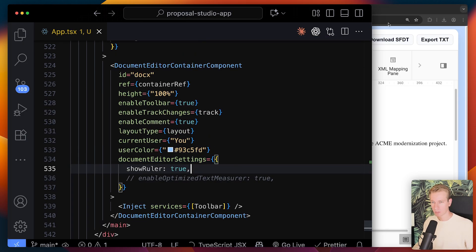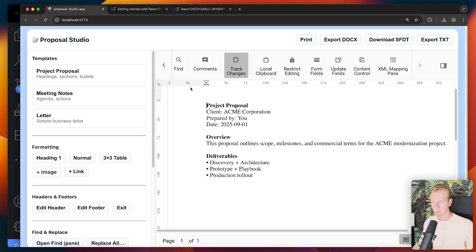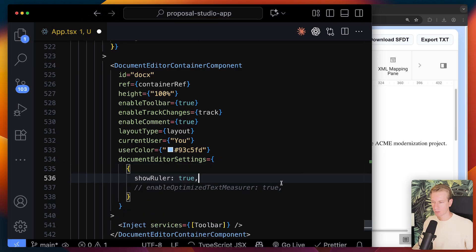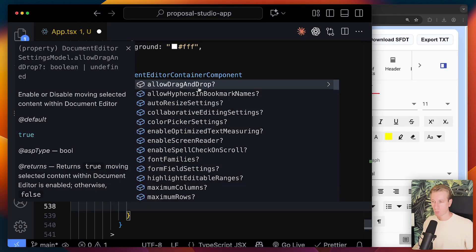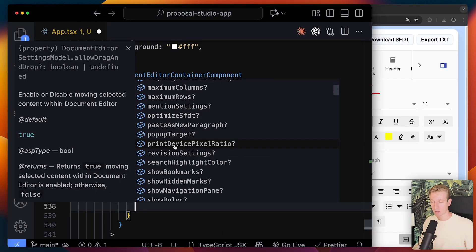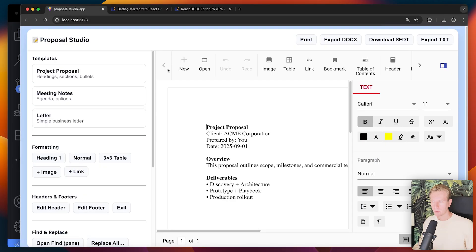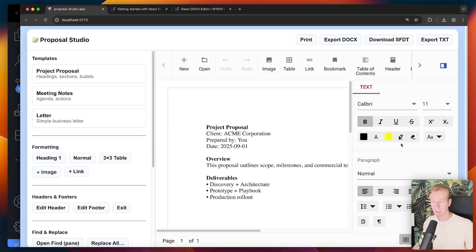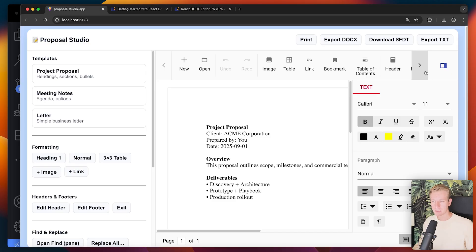And you have way more options here under document editor settings as well. So if you do want to enable a ruler, for example, you also see this. You can do that. Way more options right. Allow drag and drop. Maximum columns and rows. And also some settings for printing. When you do that you will get this component here. And if you're putting it inside a container element you can make it fit in the right place inside your application. You get all of those powerful features here pretty much out of the box or with some very easy customization.